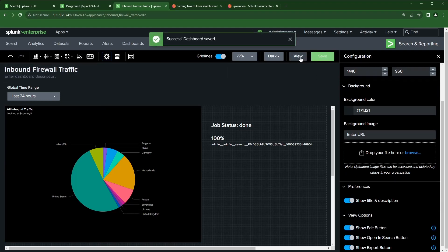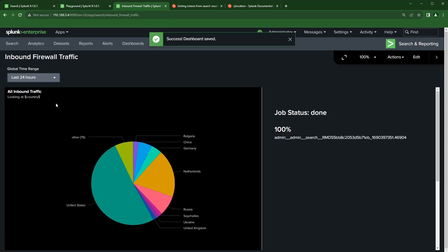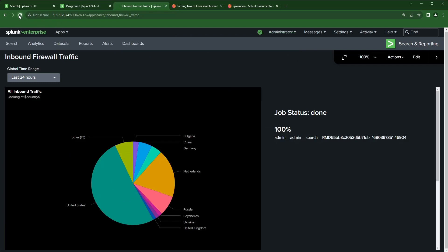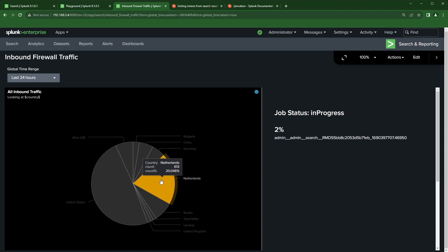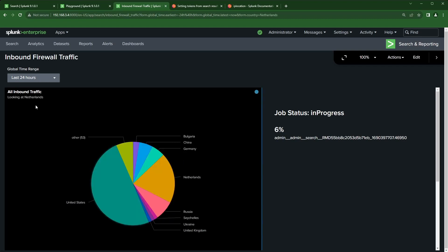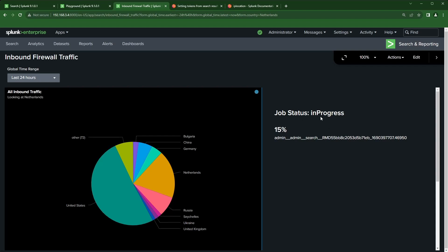I'll save and view the dashboard. After clicking on a slice, you can see the job status is 'in progress', then 'done' at 100 percent. We can also see the search ID that was running when this search executed.